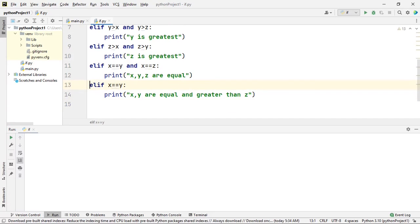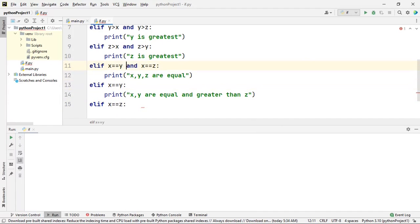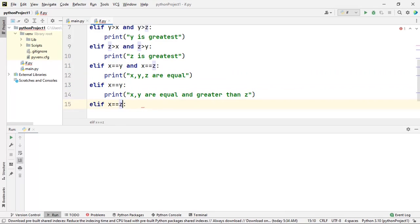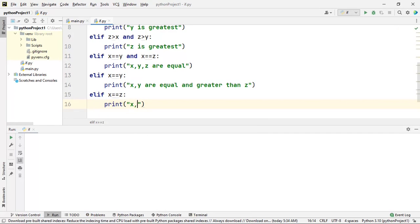If that condition is also false, I will check the next possibility: whether x is equal to z. So we compared all equal, then only x and y equal, and now we check whether only x and z are equal. If this condition is satisfied, I can conclude that x and z are equal and greater than y.